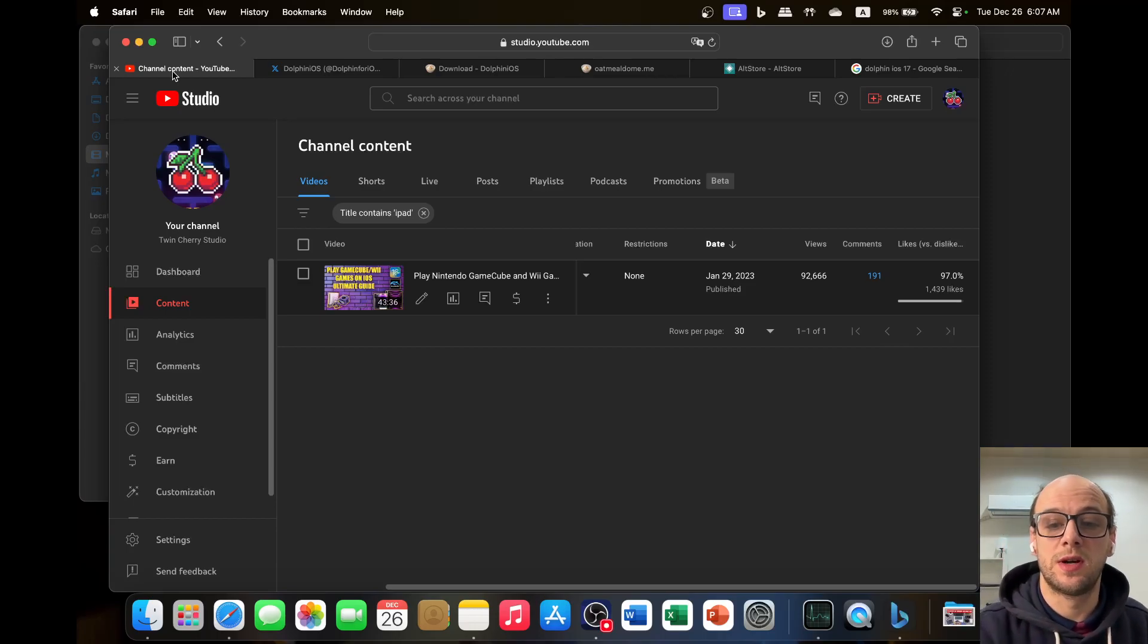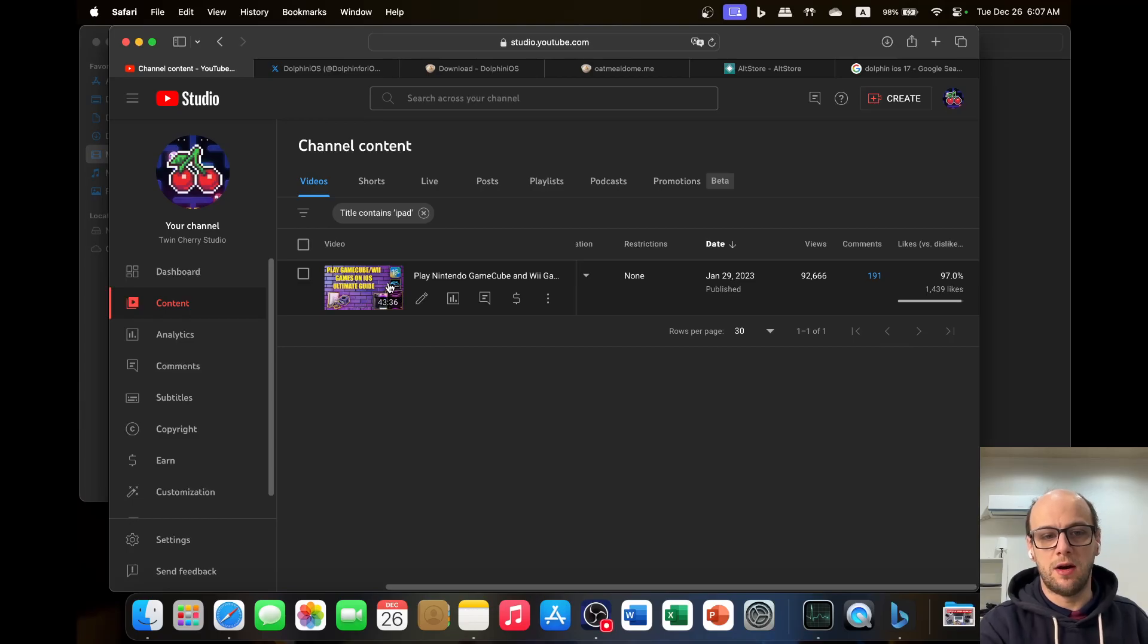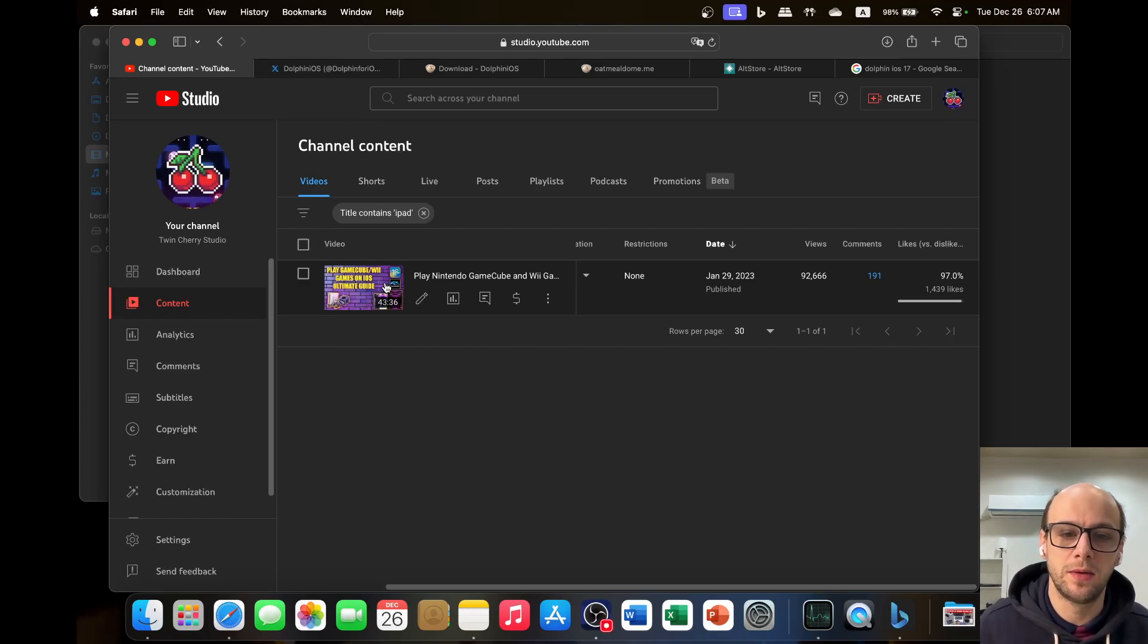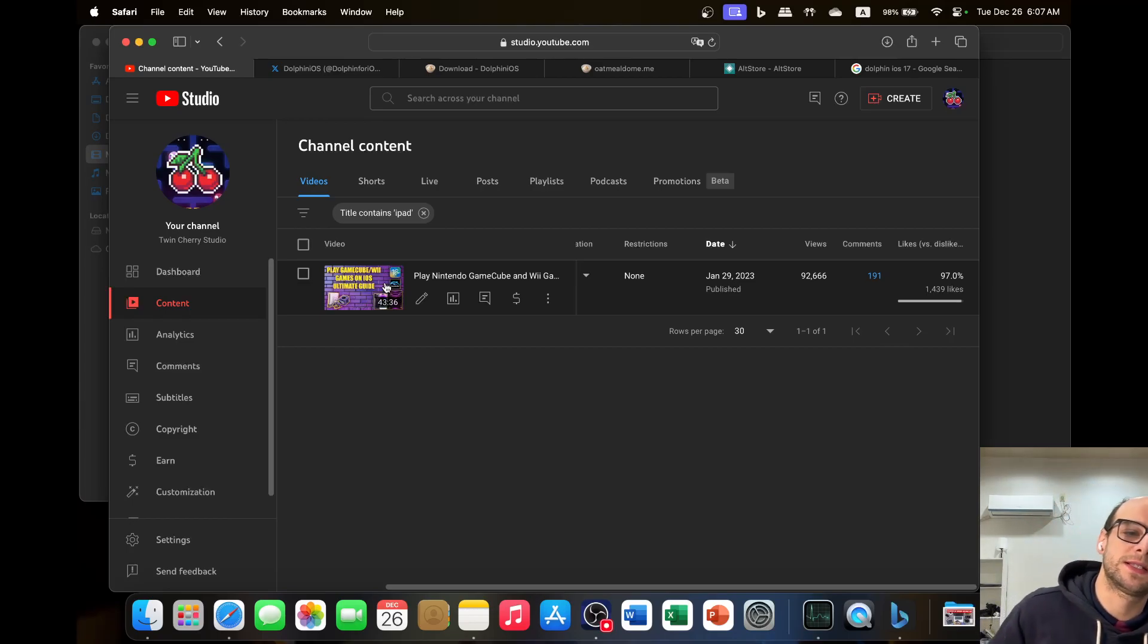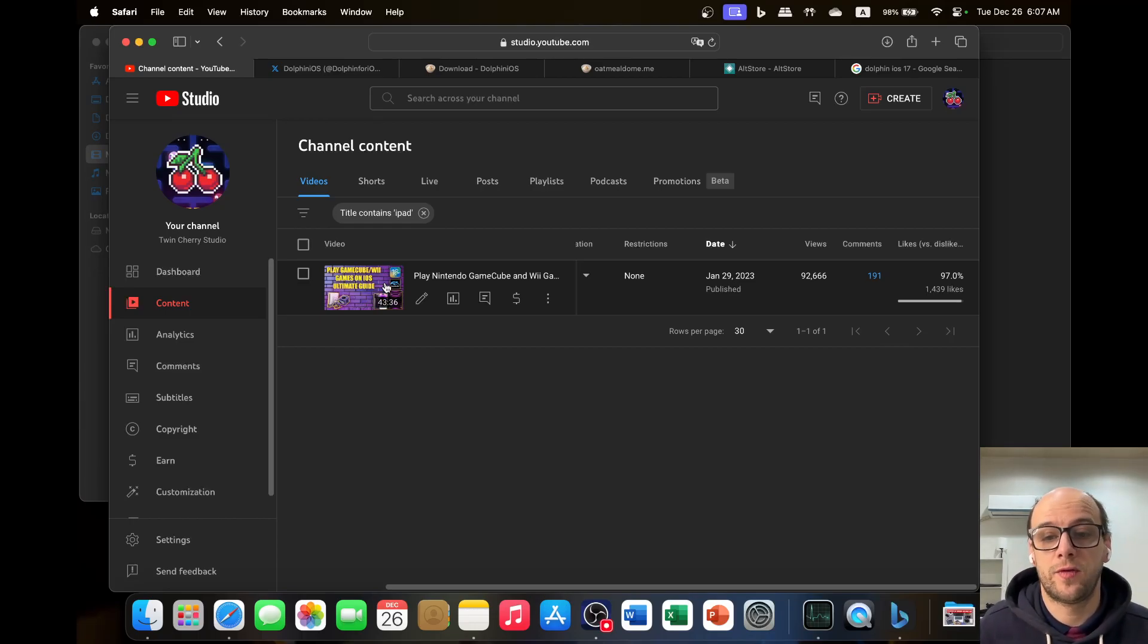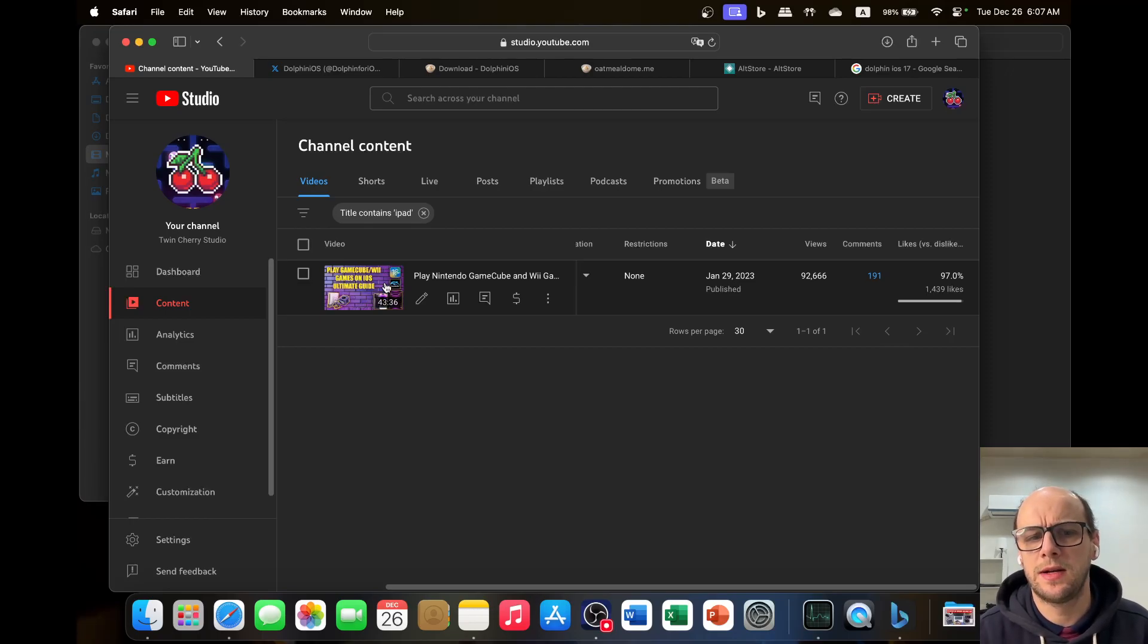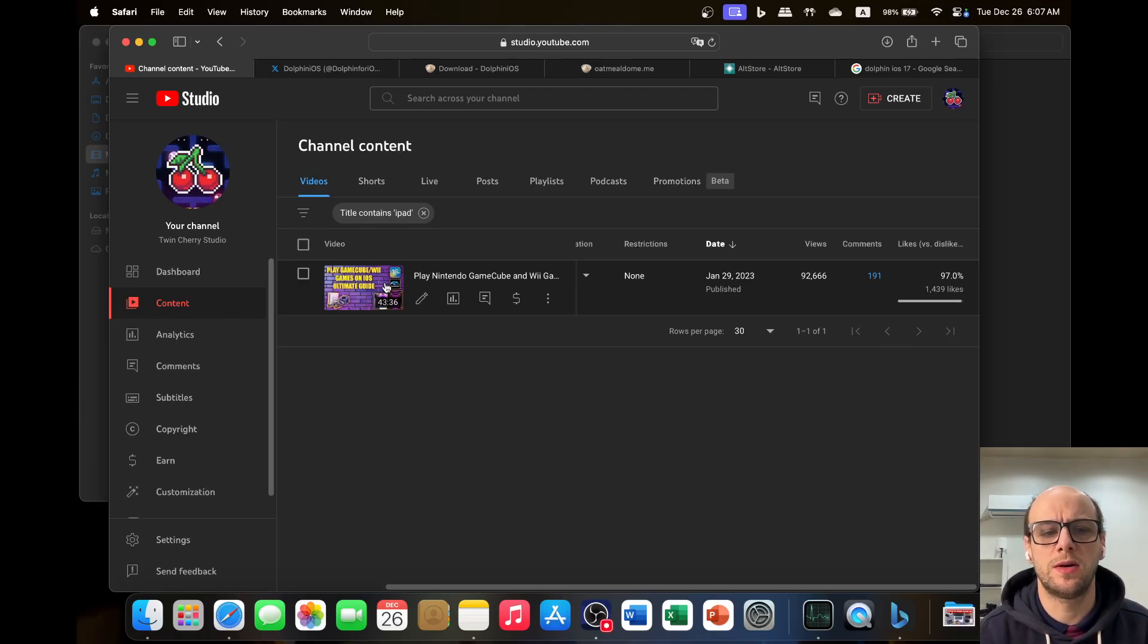What's up guys, welcome back to TwinSherry Studio. I'm just making this video to respond to a couple of comments on this video here, my Play Nintendo GameCube and Wii Games on iOS, the ultimate guide, which has racked up quite a lot of views. I made this all the way back in January and made a couple of follow-ups in February as well.